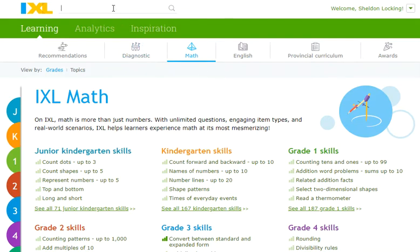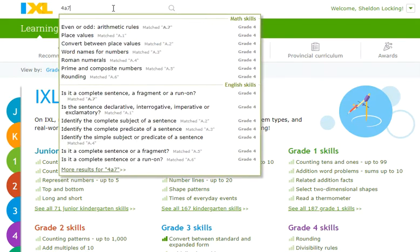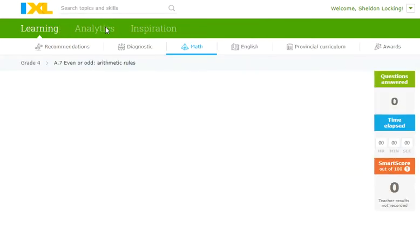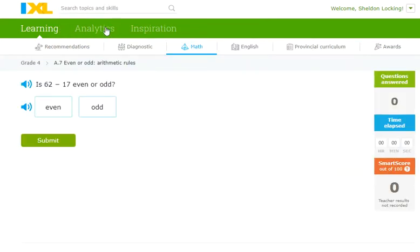Excel skill of the day — 4A7, even or odd arithmetic rules. I thought this one was really neat. This is something that if you practice it and it becomes second nature, it really helps your mental math quite a bit. And it's a few simple rules.